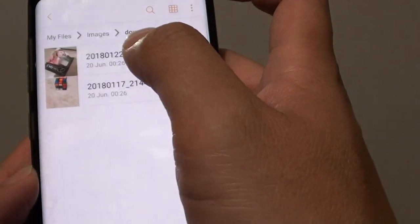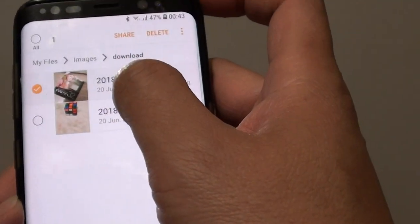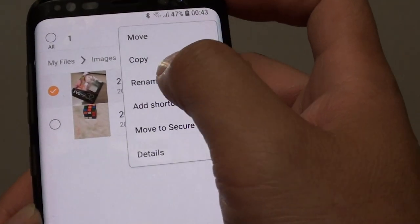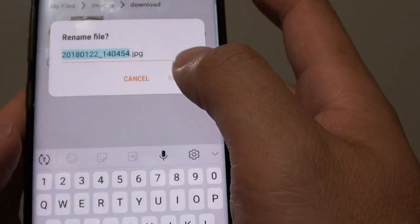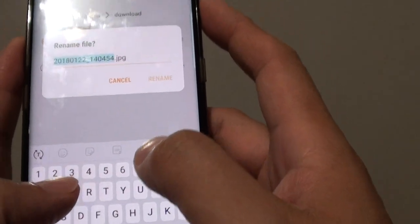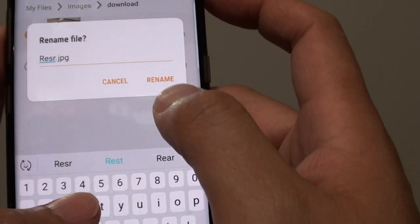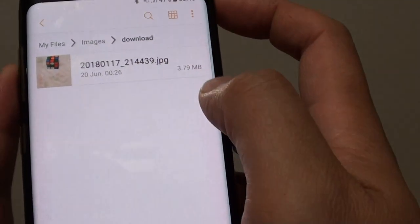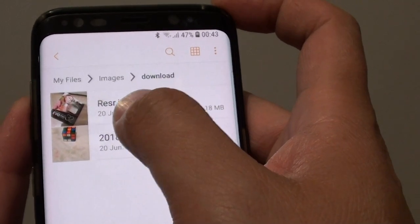So for an image file, for example, we can tap and hold, and then tap on the menu key, then tap on Rename. And now we can just rename it, then tap on the Rename button. And that's it — you can see now it has a new shorter name.